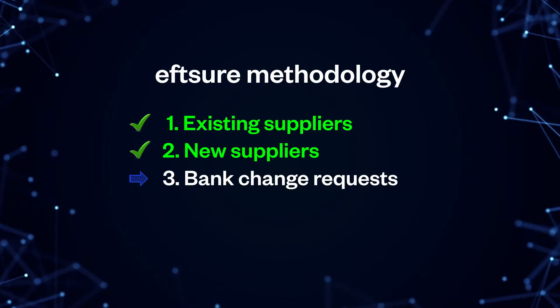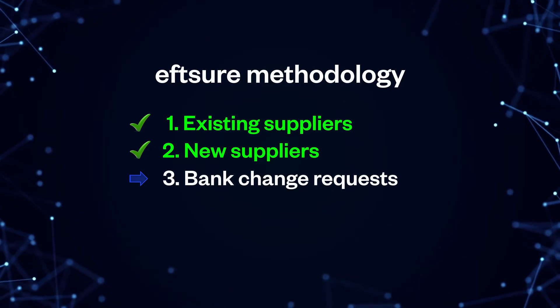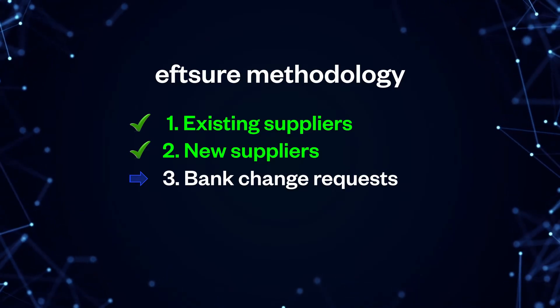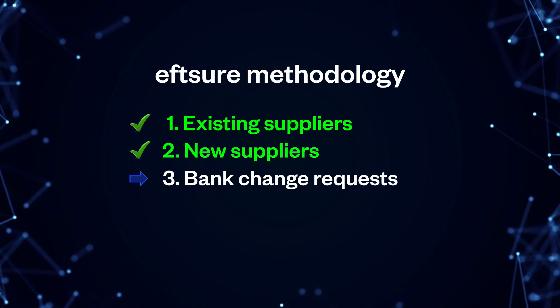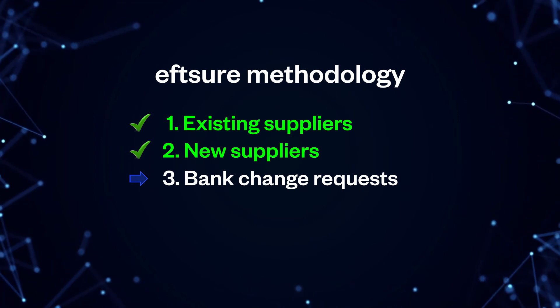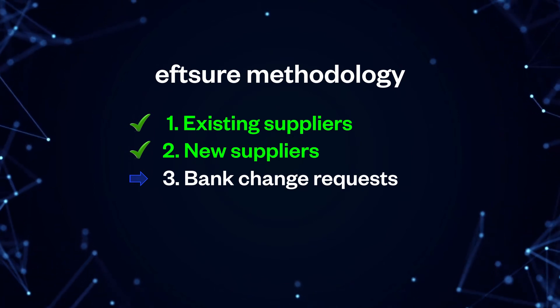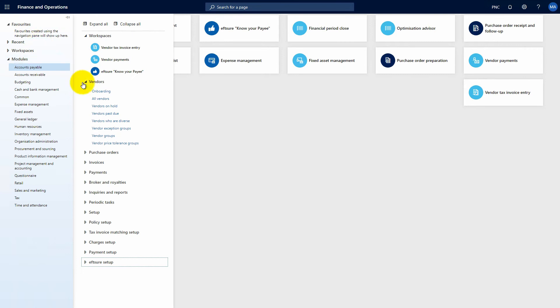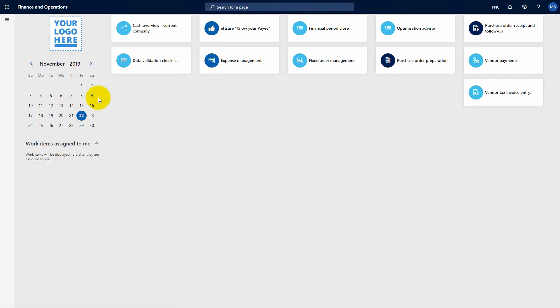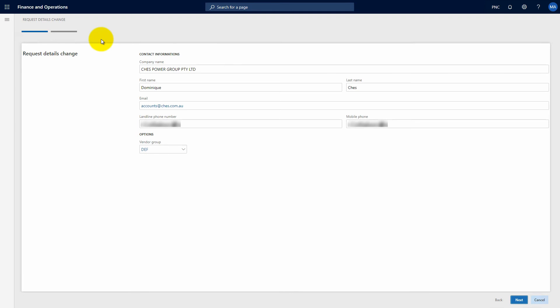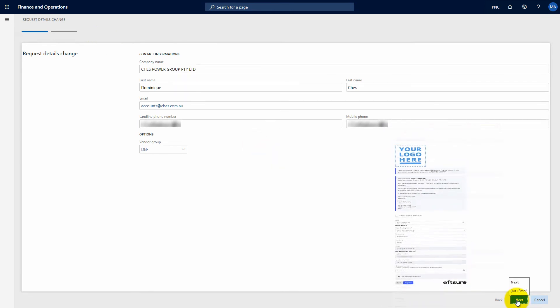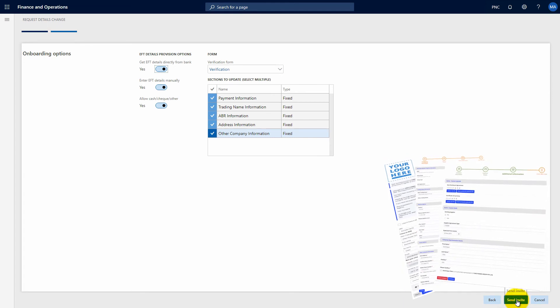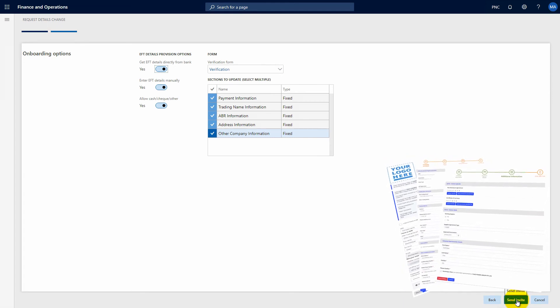The next scenario is a high risk area for organizations when an existing supplier notifies you of a bank account change. Navigate to your vendor card and click the request details button to request an update from your supplier which will take them through the complete EFT sure verification process, a process very similar to the new supplier onboarding.